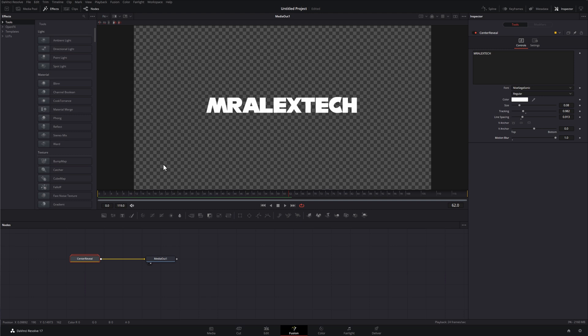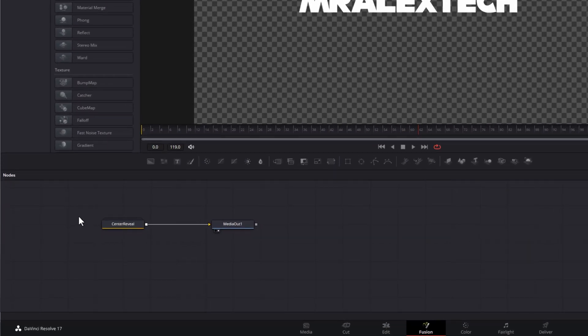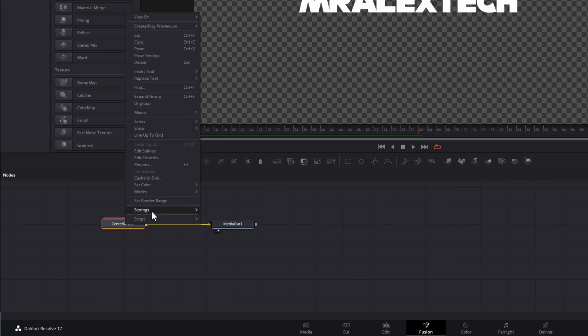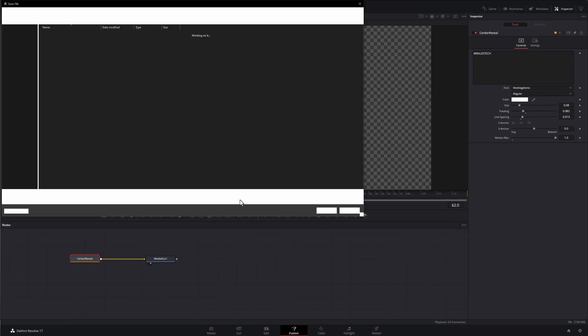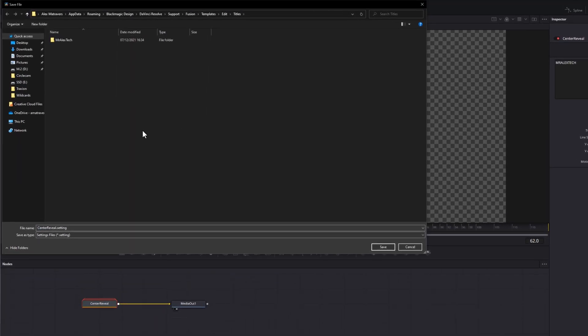It's really simple. Within the nodes, just right click on Center Reveal, go to Settings — second from the bottom — and then go to Save As. Now you need to make sure that you save this file to the correct location, but this trips people up quite a lot, especially if you're using Windows and Mac — it can get really confusing. This is the process I recommend you follow at least for the very first time, so you know exactly what we're doing and we're dropping things in the right place.